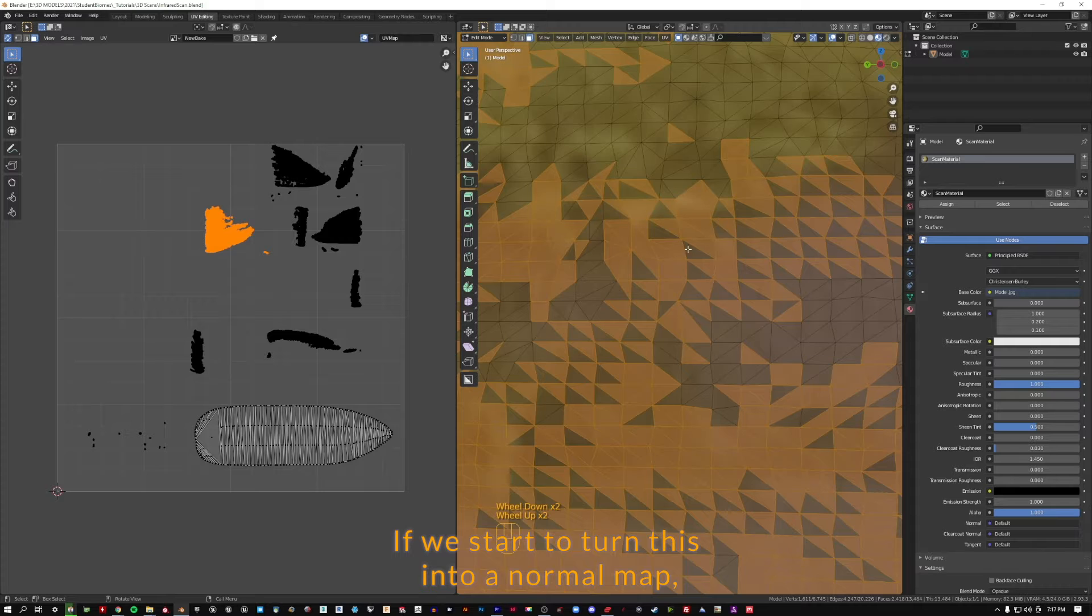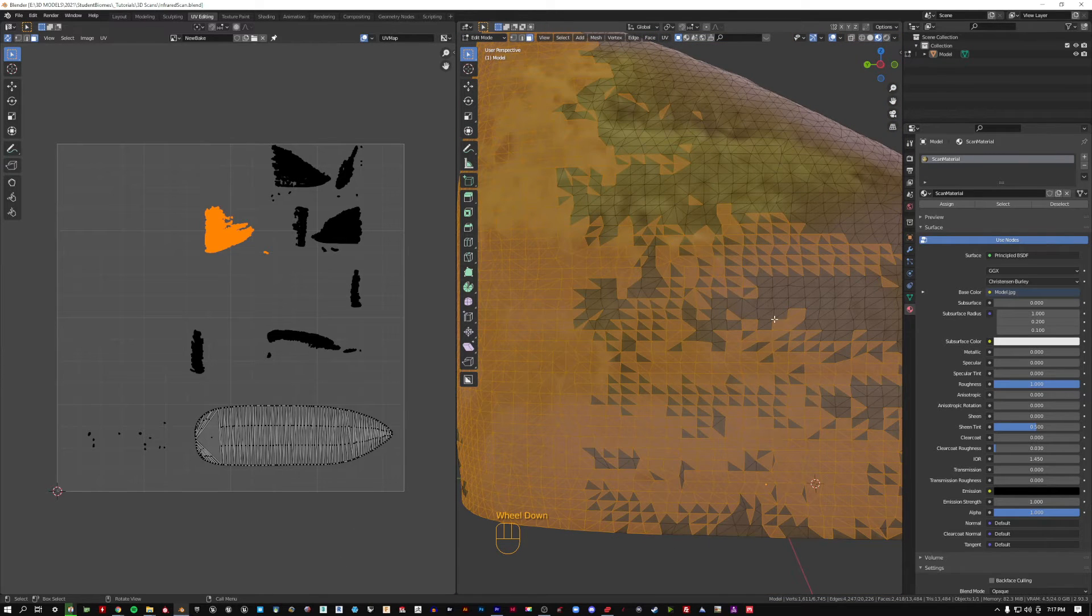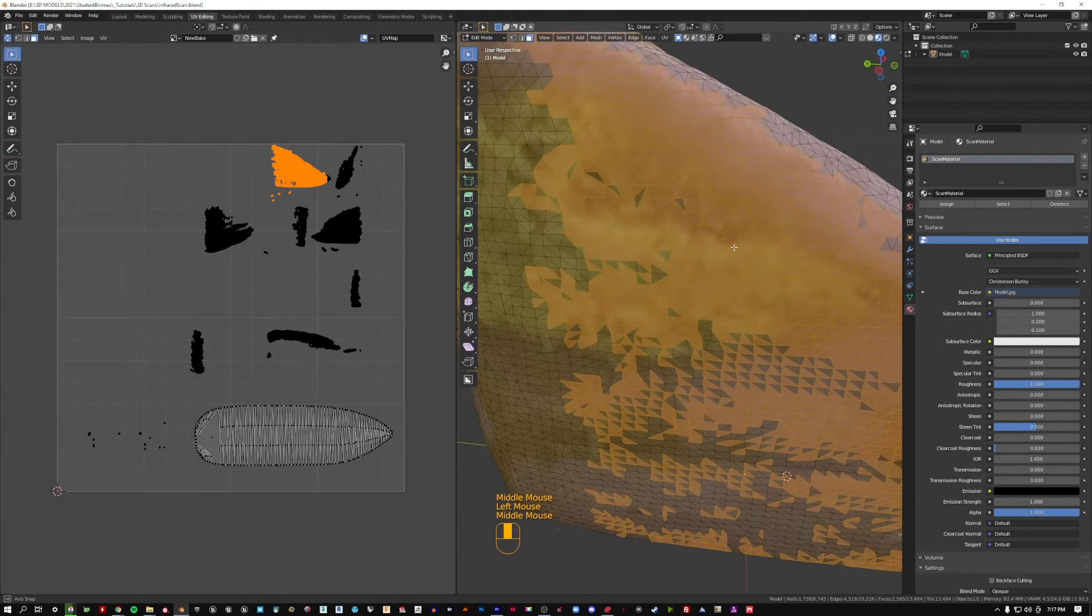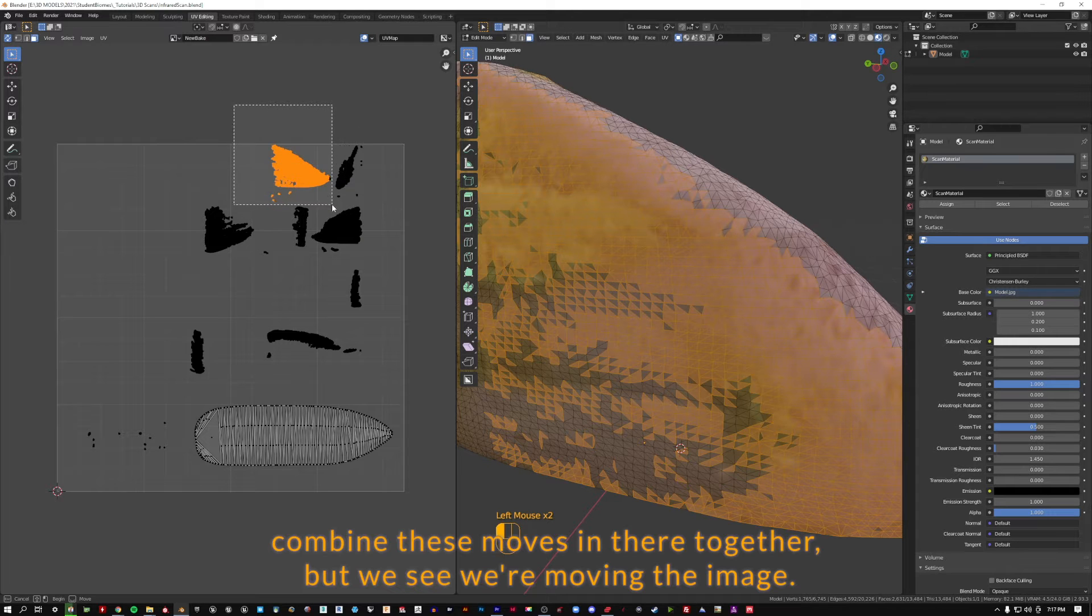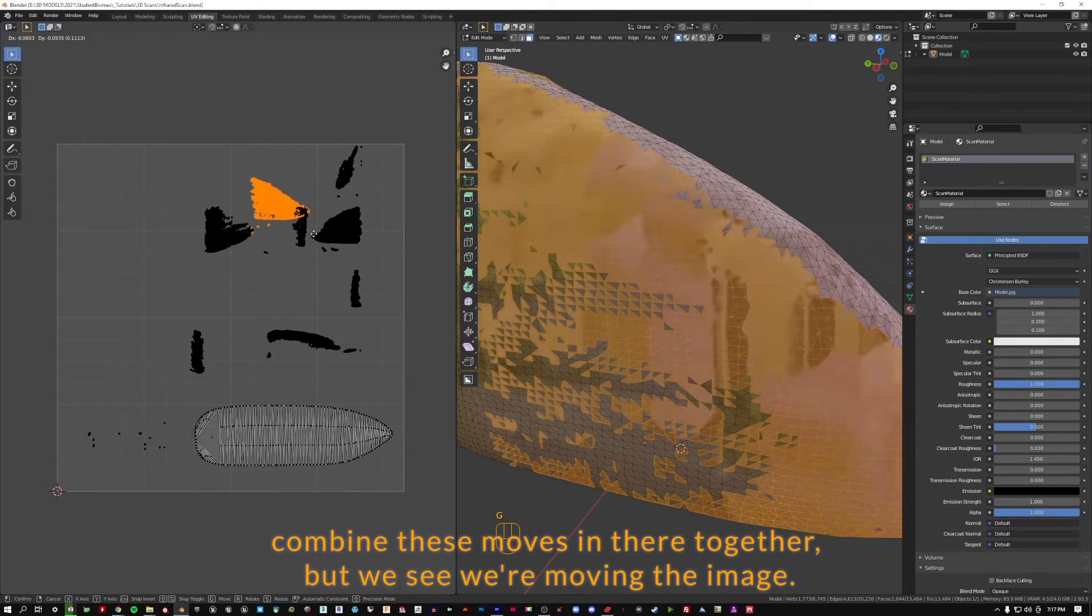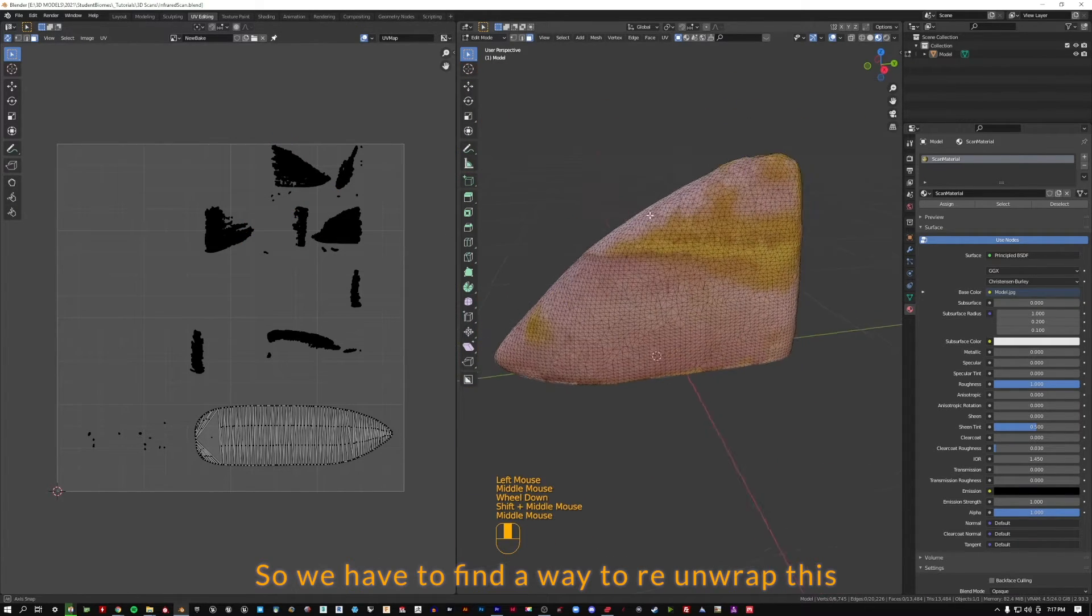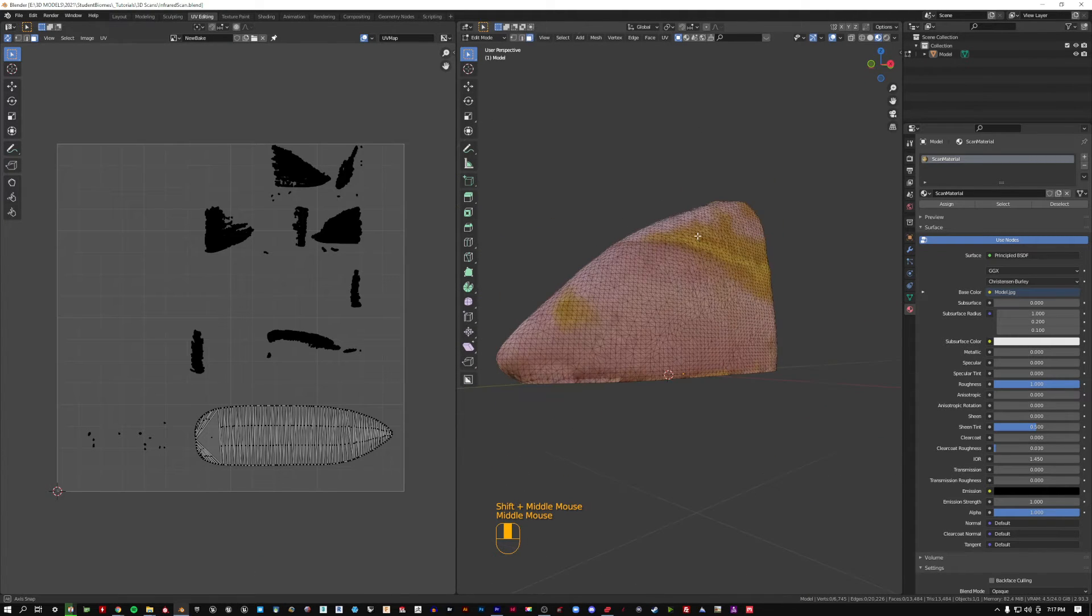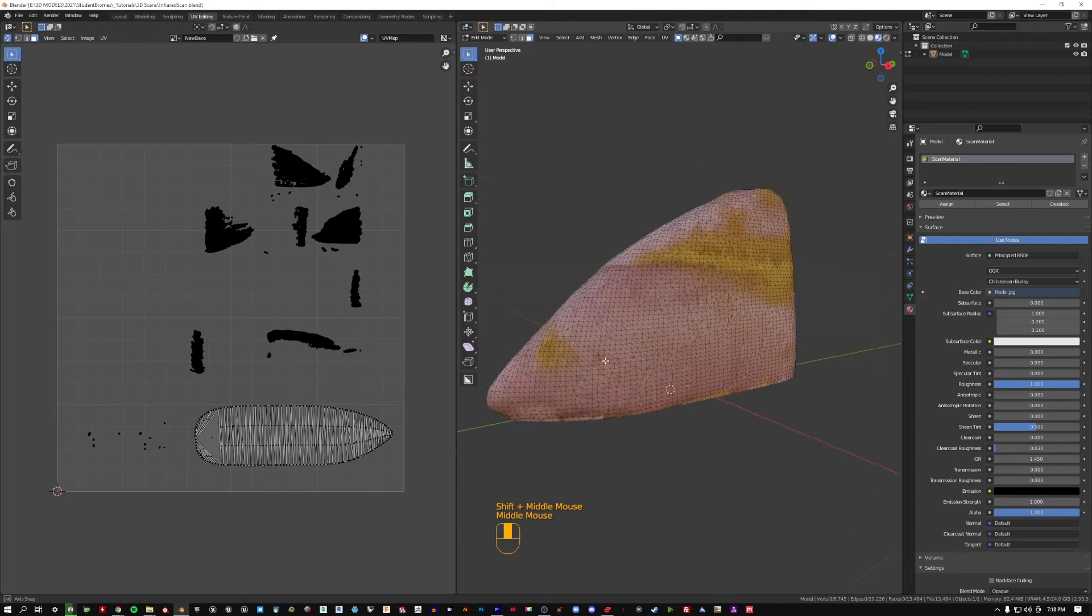If we start to turn this into a normal map, we're going to have some intense artifacting and reflections going in different directions. Similarly, there's the inverse. So we could try to combine these, move them together, but we see we're moving the image. So we have to find a way to re-unwrap this and also find a way to take this image file and keep it in the same place.